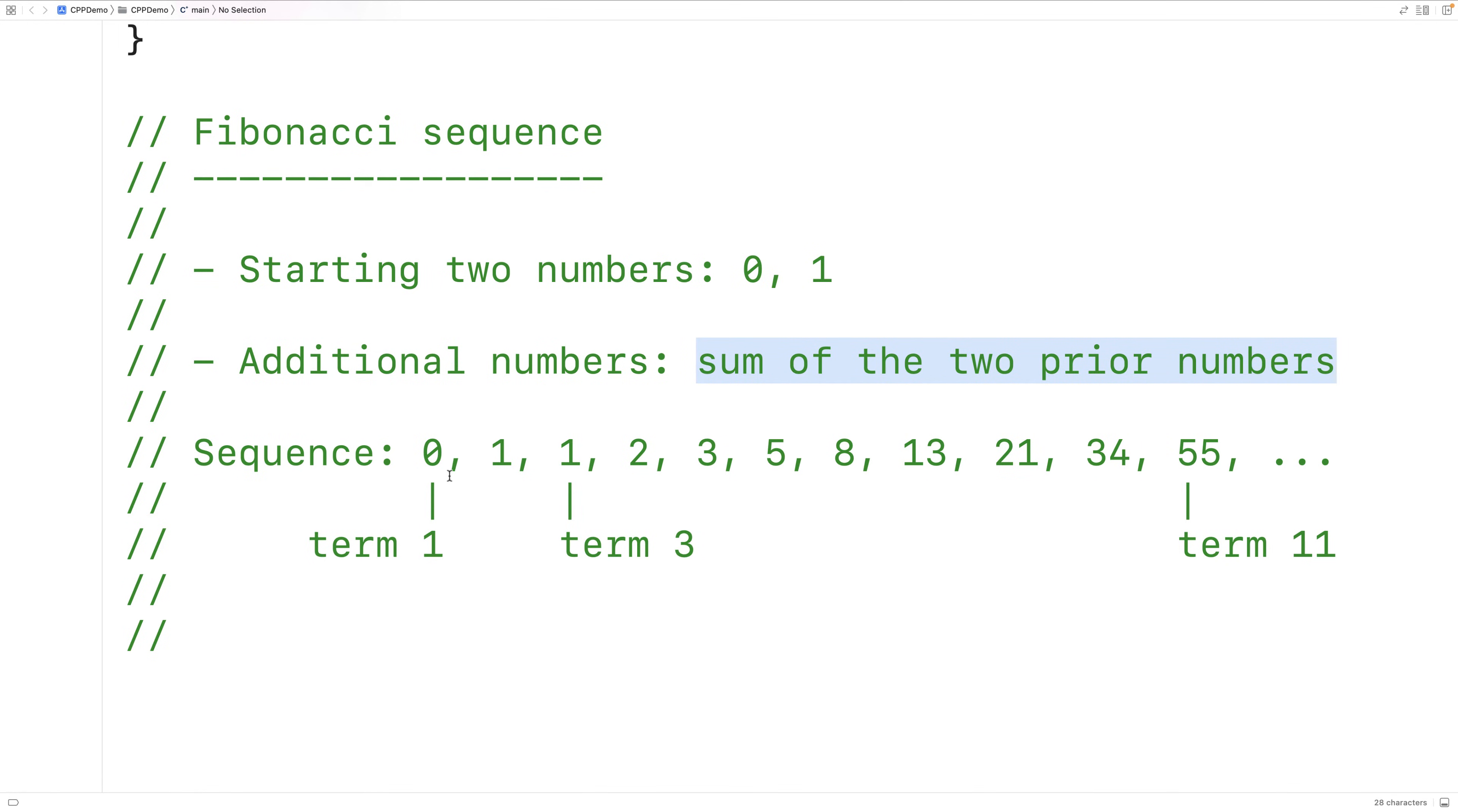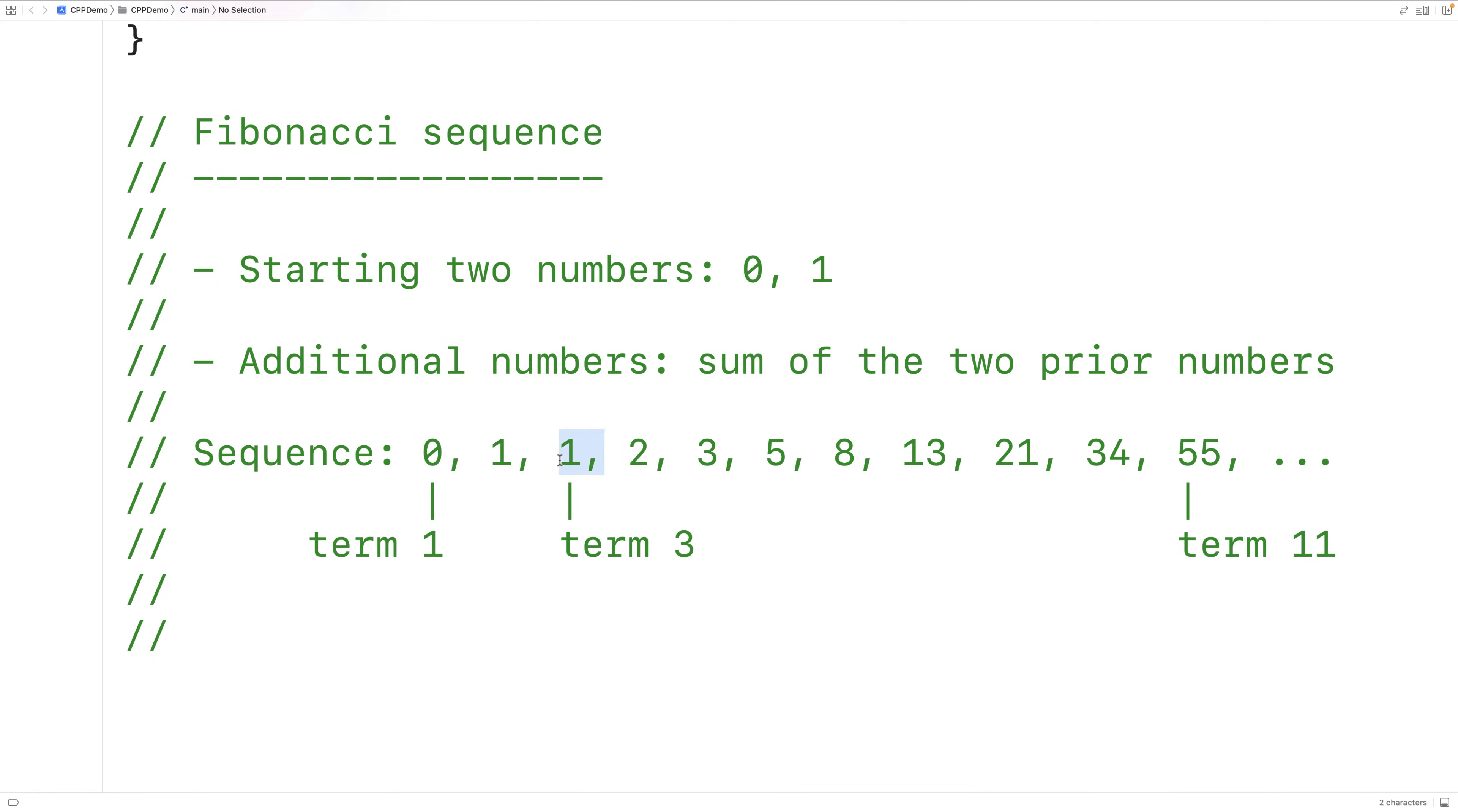So for example, this third number in the sequence, 1, is the sum of 0 and 1. This fourth number in the sequence, 2, is the sum of 1 and 1. This fifth number in the sequence, 3, is the sum of 1 and 2. This sixth number in the sequence, 5, is the sum of 2 and 3.